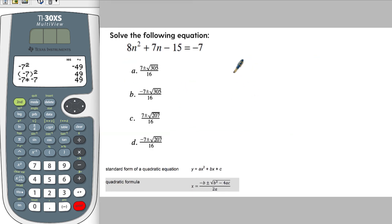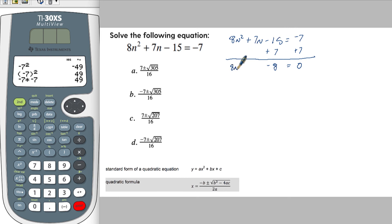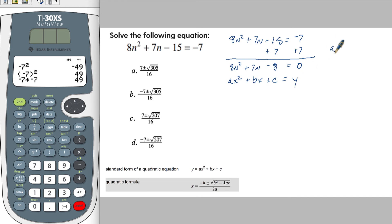Here's the next question: solve the following equation. Again, notice it's not set equal to zero, so let's go ahead and do that. Write this down: minus 15 equals negative 7. We're going to add 7 here in order to make this equal to zero. So negative 15 plus 7 is going to make this negative 8. So we have 8x squared plus 7x minus 8. Our a is positive 8, b is positive 7, and c is negative 8.